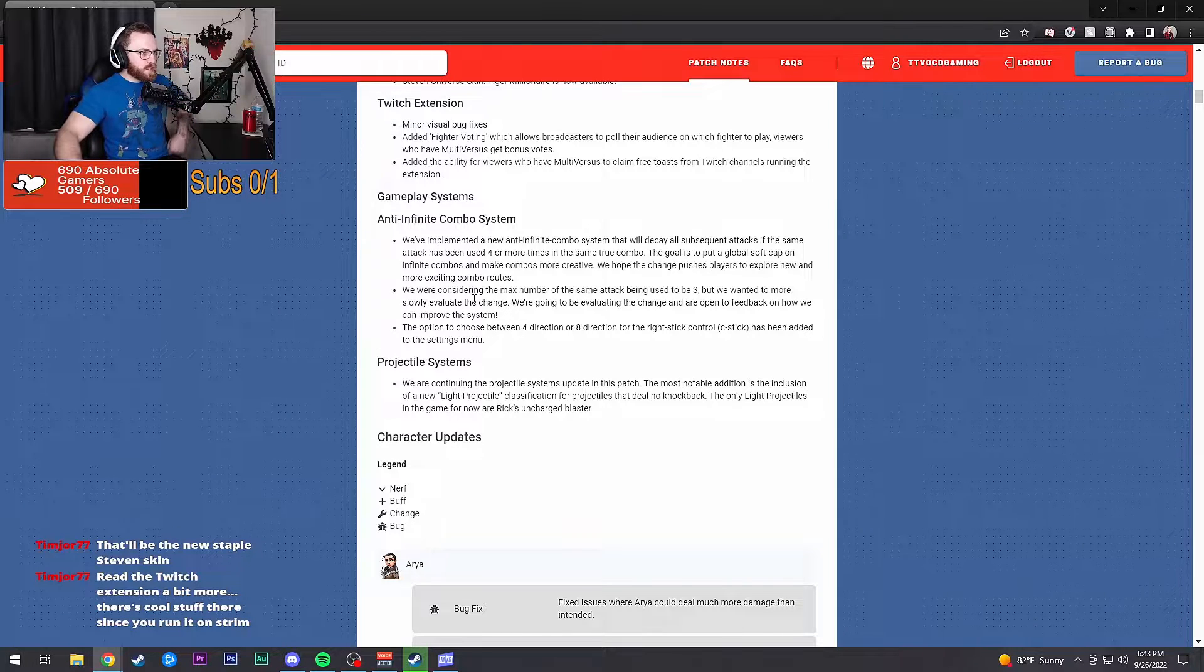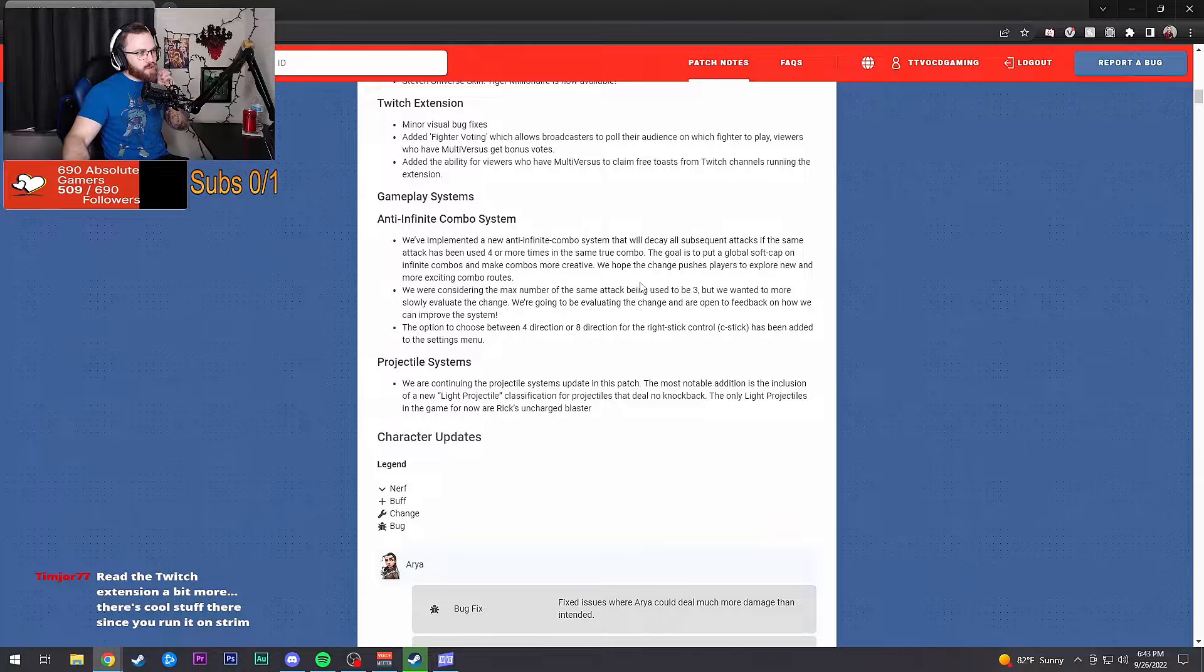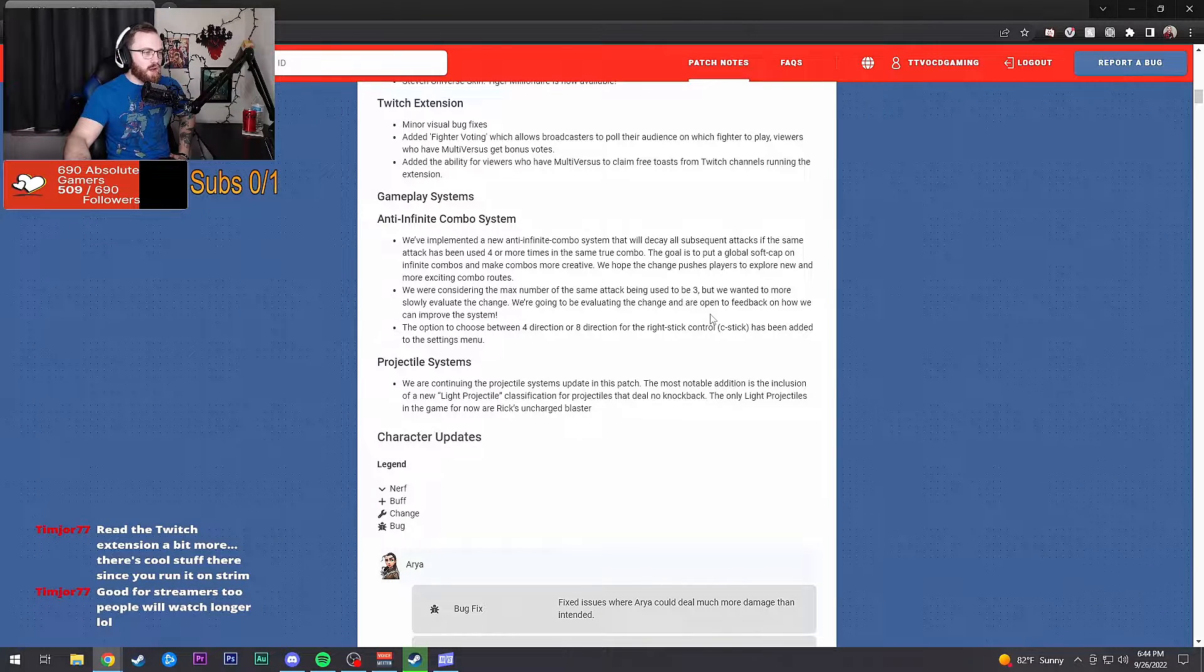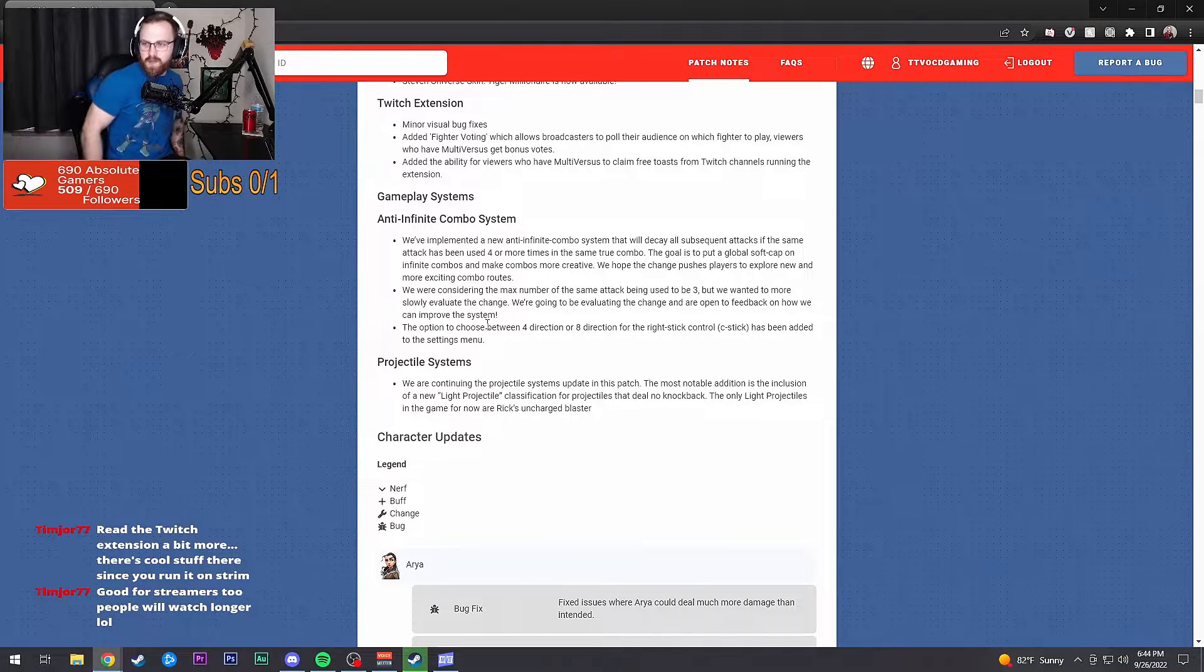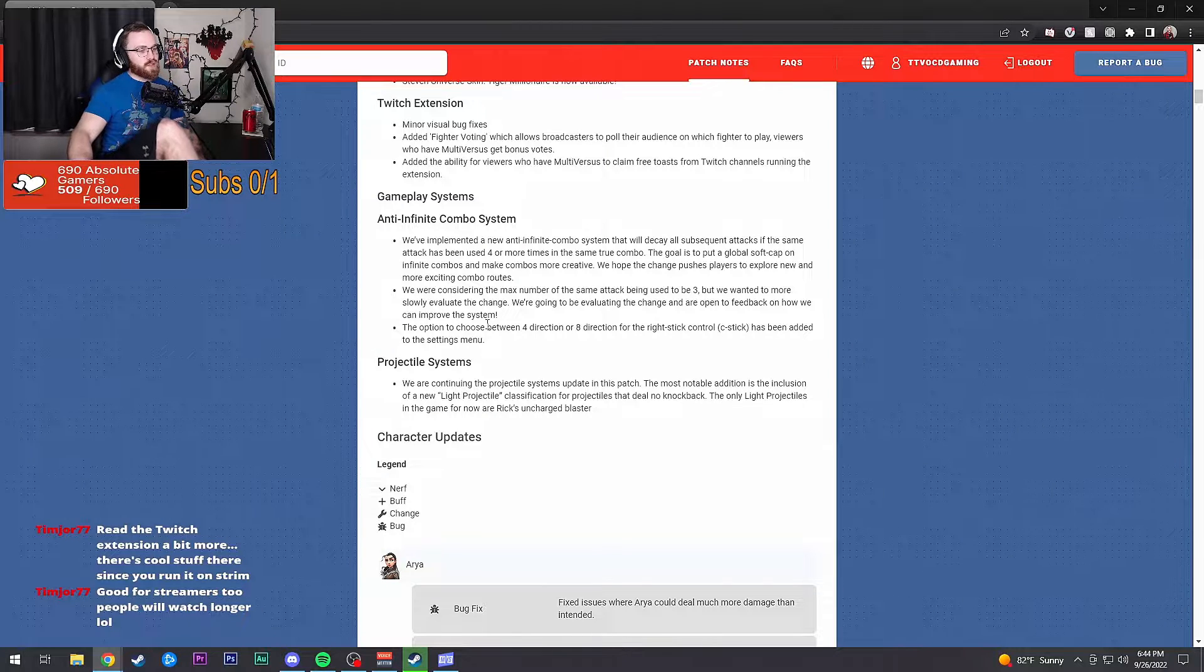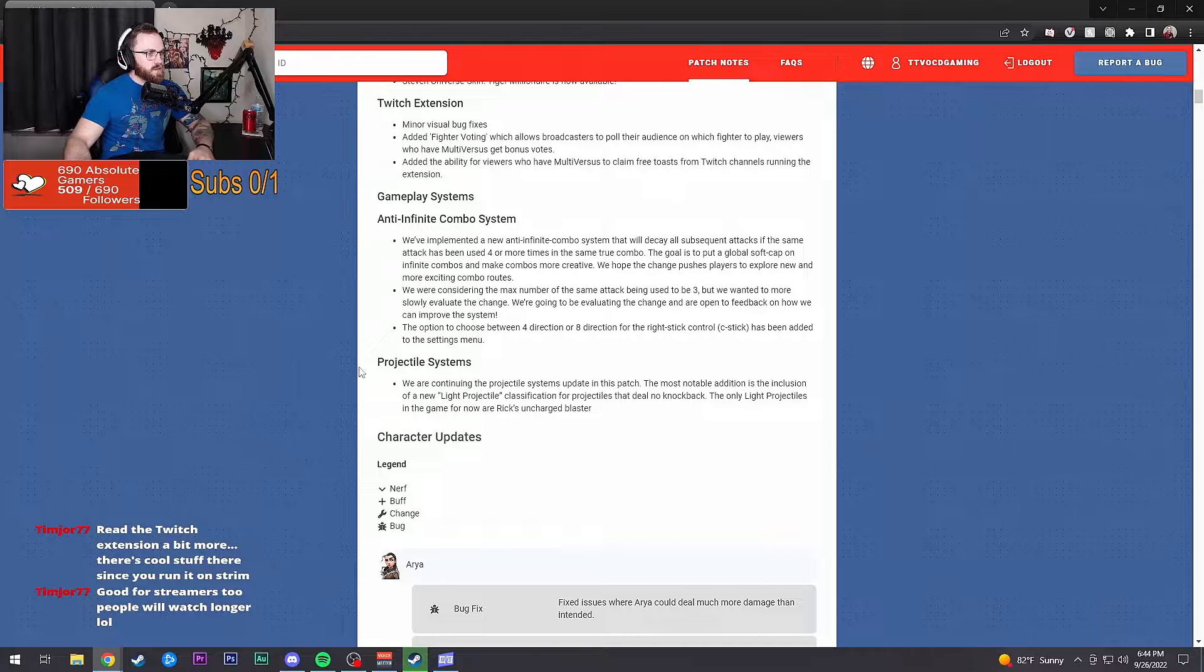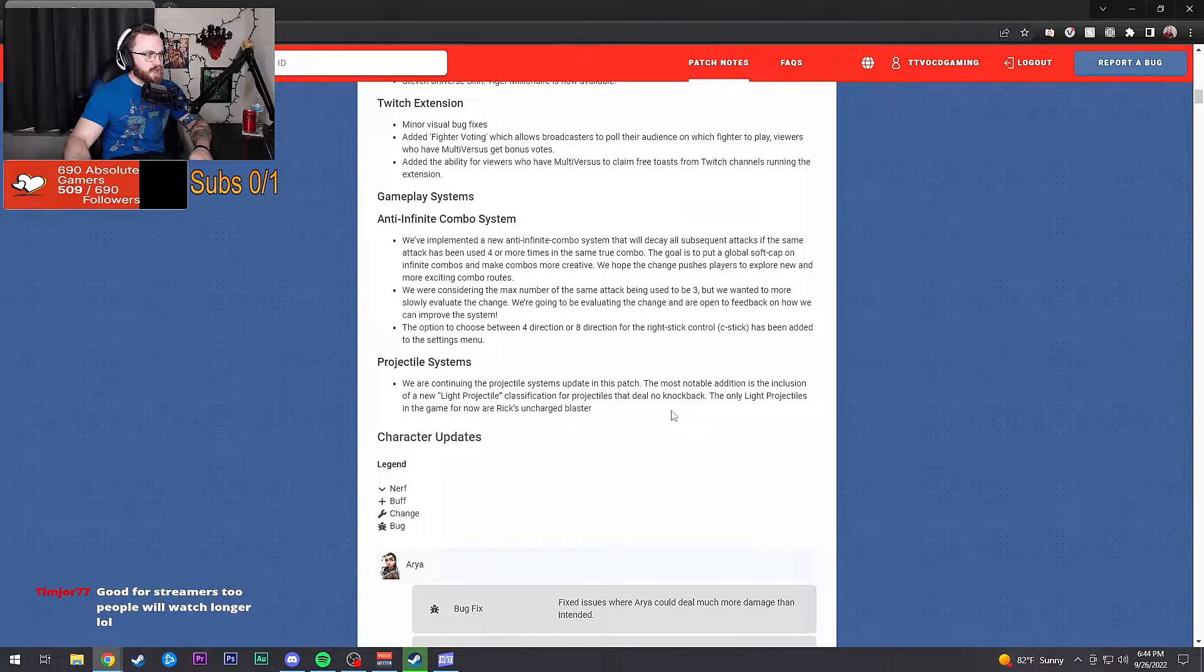We're considering reducing the max number of the same attack to be used to three, but we want to slowly evaluate the change. We're going to be evaluating and are open to feedback on how we can improve the system. Good for streamers too, people will watch longer. That's actually so smart by them.